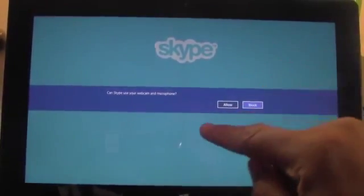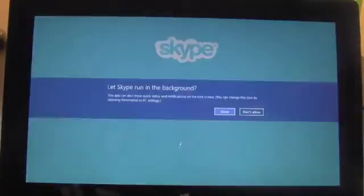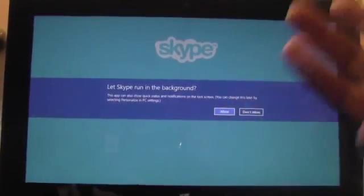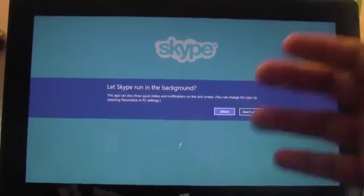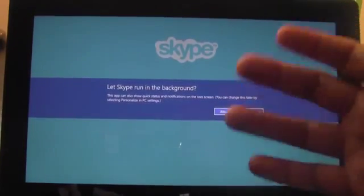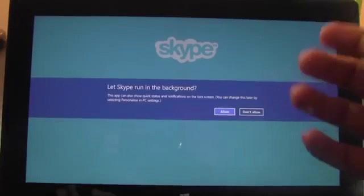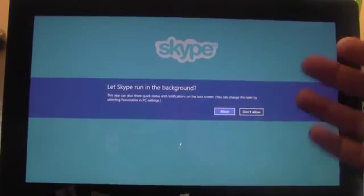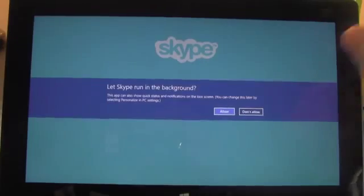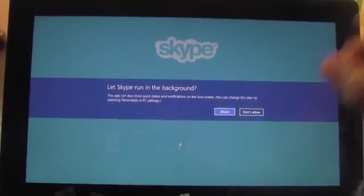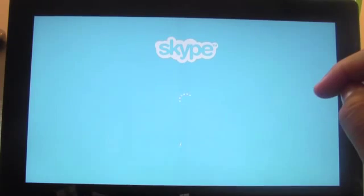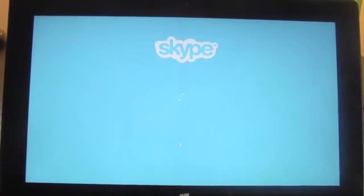First, it asks to use the camera and microphone — I'm going to press allow. It also asks if it can run in the background. I don't really recommend this unless you use Skype a lot, because it can be a drain on your battery. So unless you're Skyping every day and a lot of people have your Skype username, I wouldn't recommend this. I'm going to hit don't allow for that. Now it should be time to put your information in to sign in.